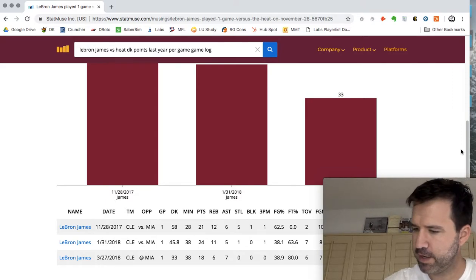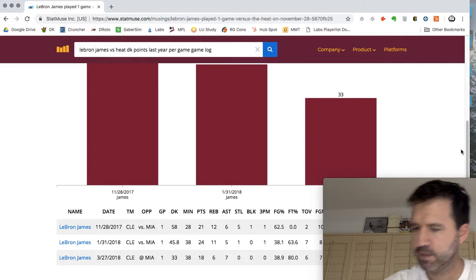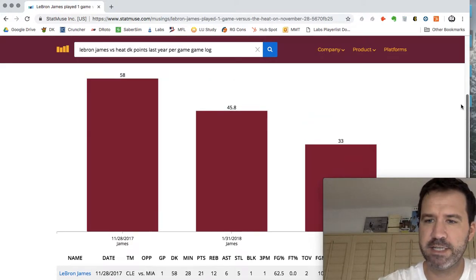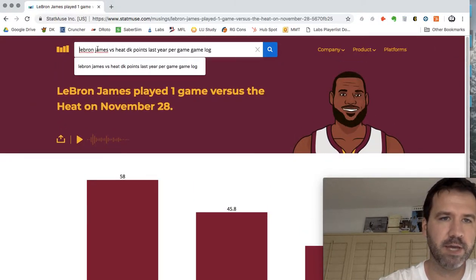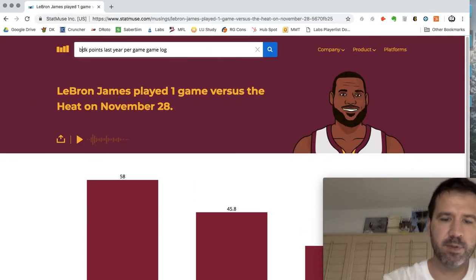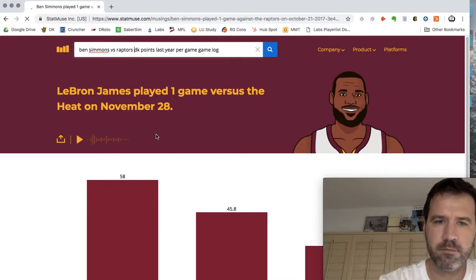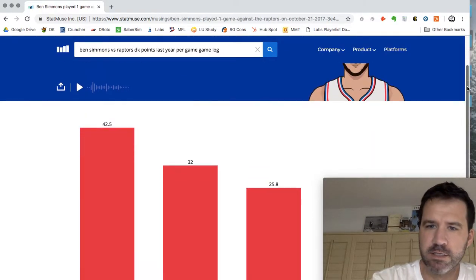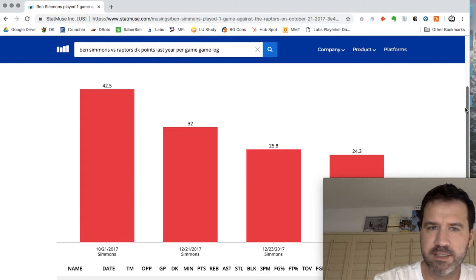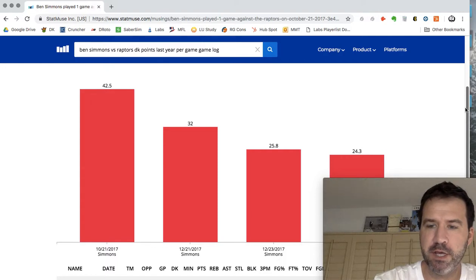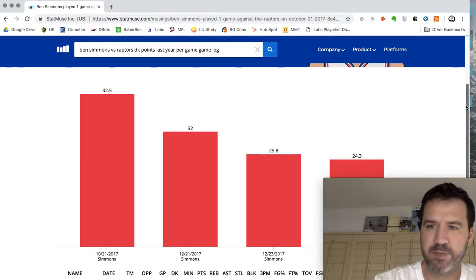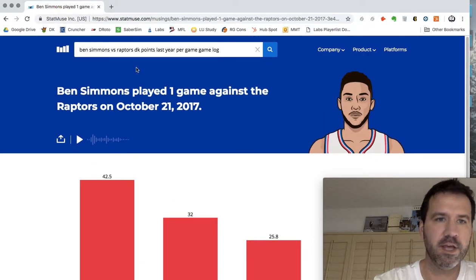Let's look at a matchup from tonight's NBA. The 76ers are playing the Raptors, so — is Ben Simmons a good play tonight? It looks like he's been somewhat average against the Raptors, and that could be because of their great guard play with Lowry and DeRozan. DeRozan is no longer with the Raptors, but that great guard play should continue with Kawhi Leonard being a better defender than DeRozan.